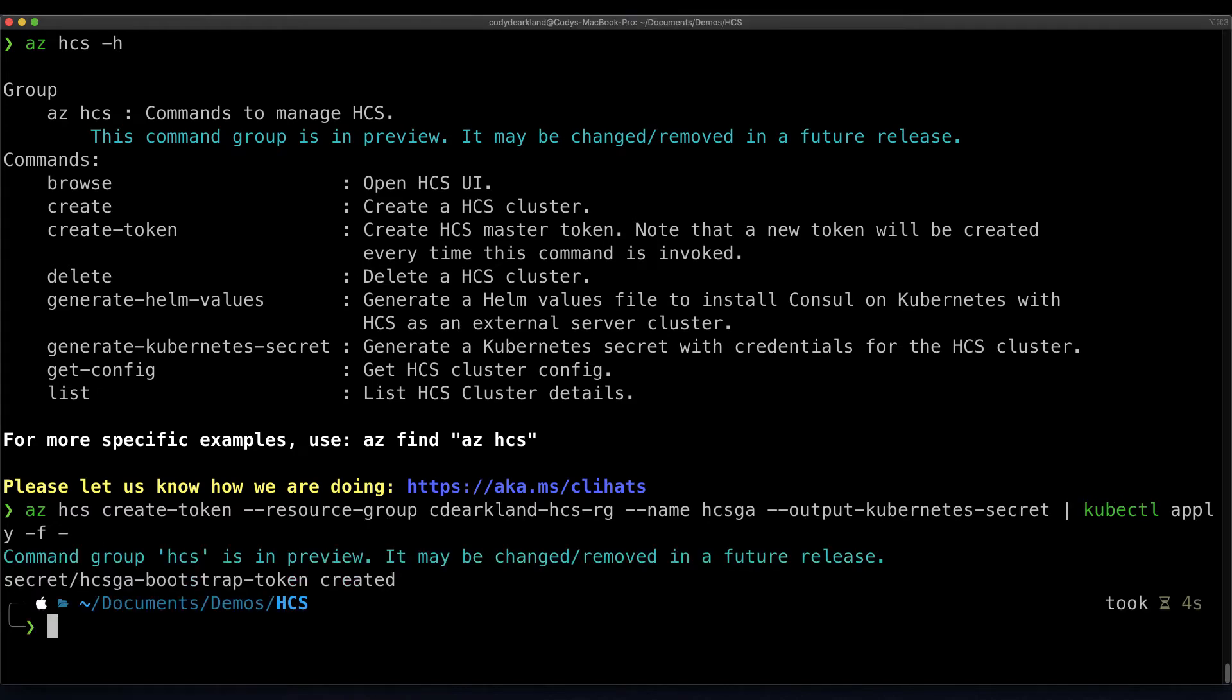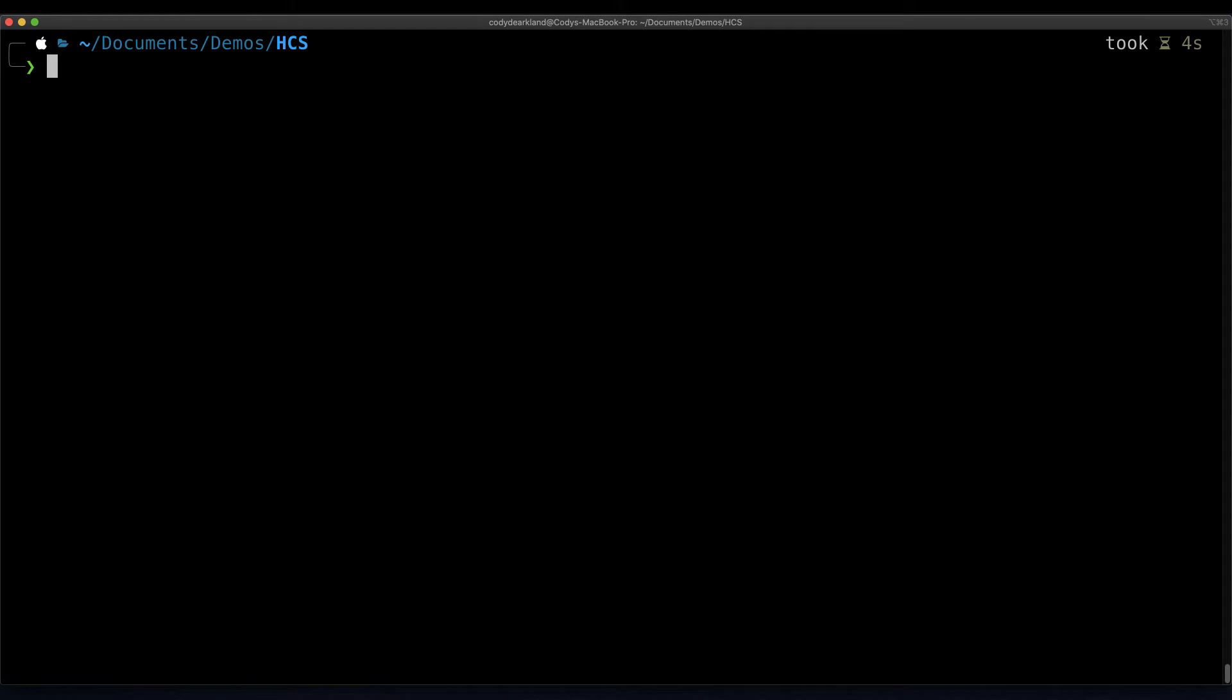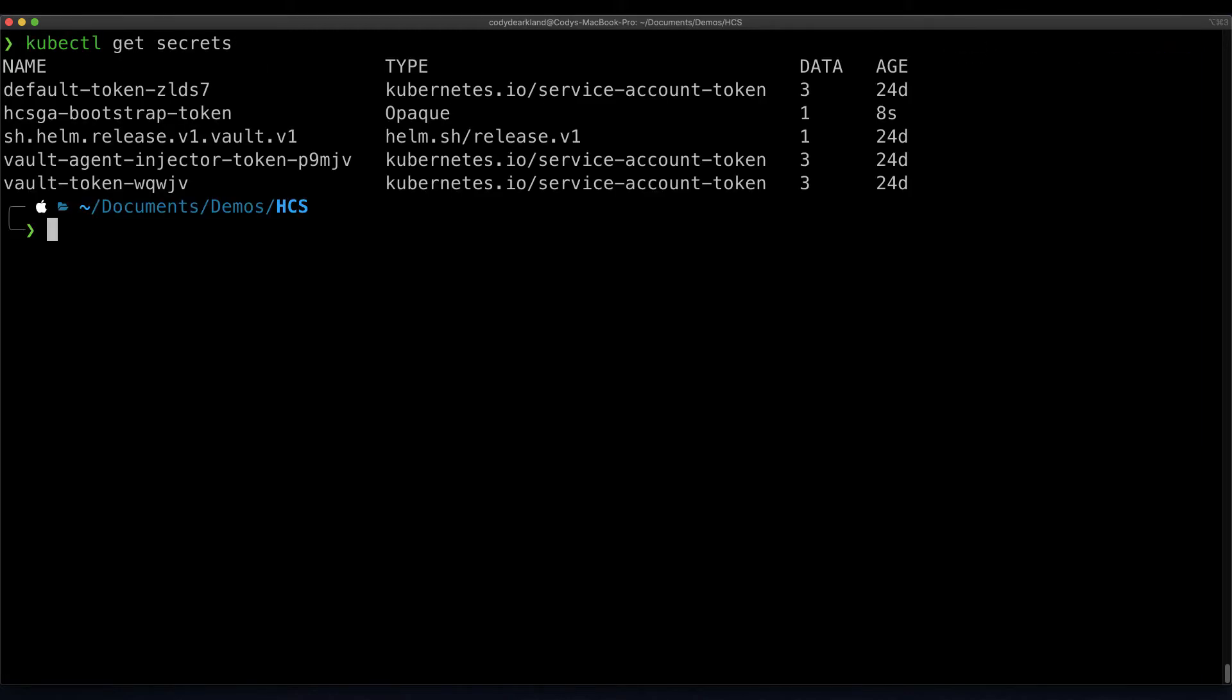We can see that our secret's been created in our Kubernetes cluster, and if we do a kubectl get secrets, we can see that token in the top. By using the output kubernetes secret flag on our create token command, it output an actual formatted secret that Kubernetes understood and is able to keep in the cluster for when we join our AKS environment to HCS.